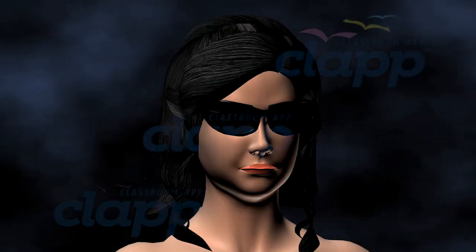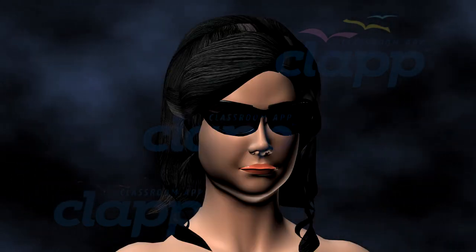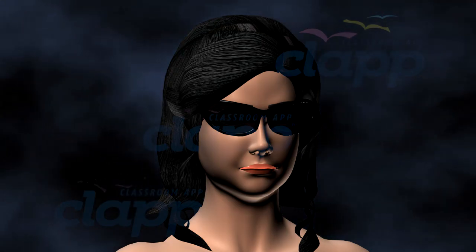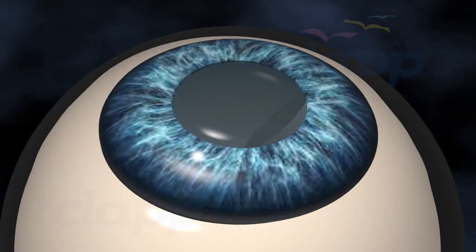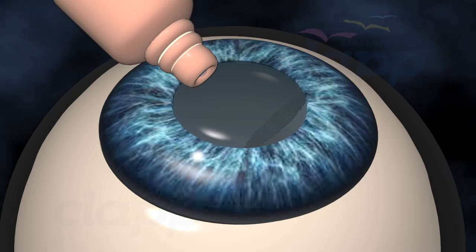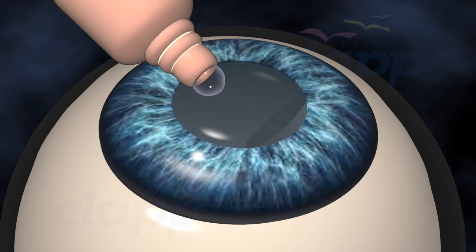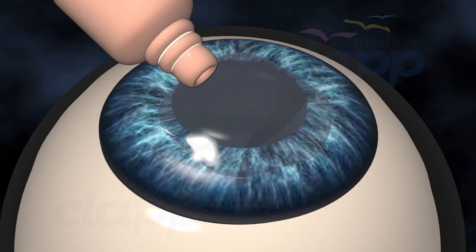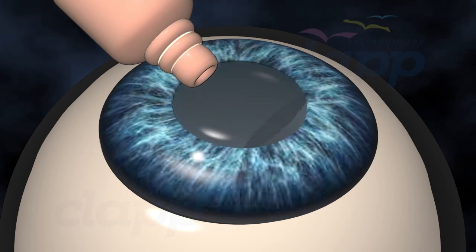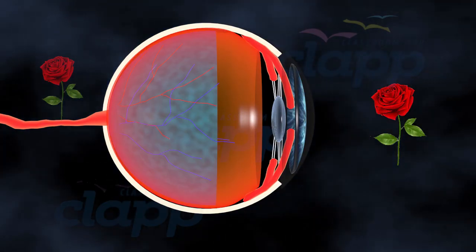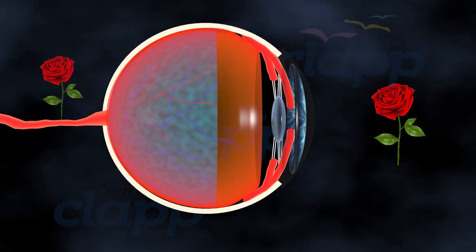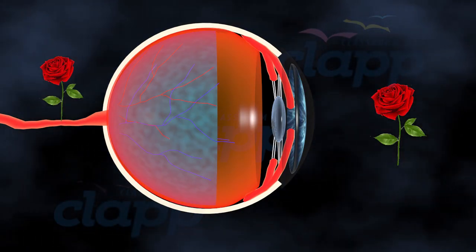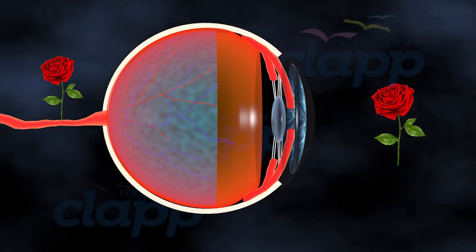After the surgery, you'll rest for a short while, and your eye will be protected with a patch or shield. You'll receive instructions from your doctor about using eye drops, taking medications, and avoiding strenuous activities during the healing process. As your eye heals, you'll start to notice a significant improvement in your vision. Colors will appear brighter, and you'll regain clarity and sharpness in your sight.